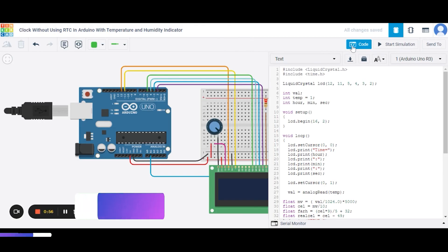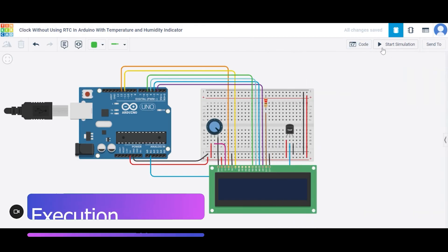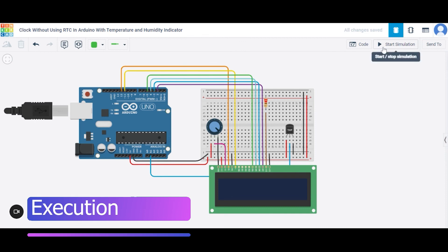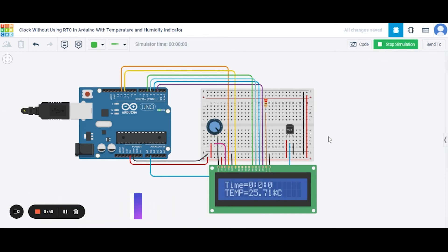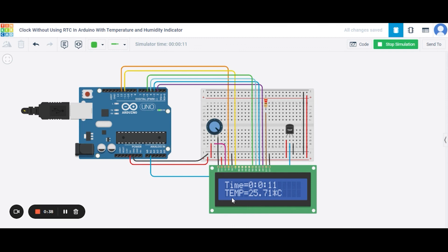Now let us see how actually it will work. So for this I am clicking on start simulation. As you can see, this is the first row, this is the second row. The time is increasing 1 second, 1 second in that way and the temperature it is showing 25.718 degrees.